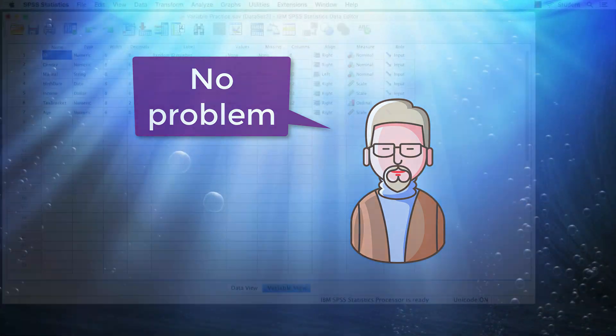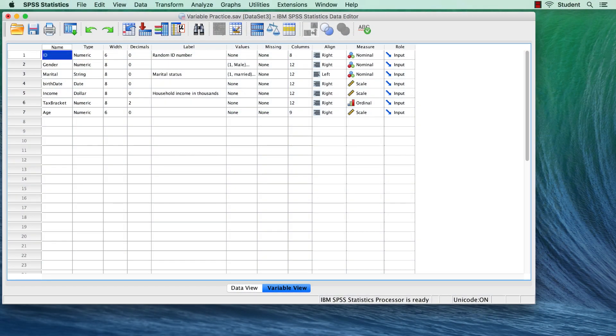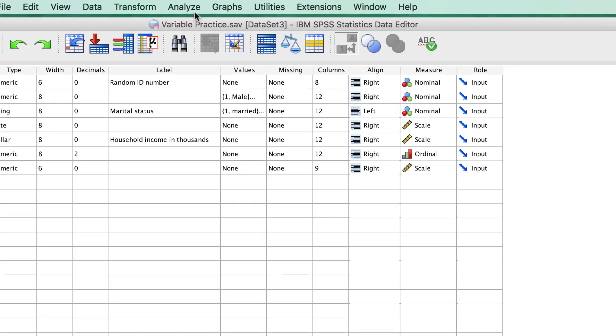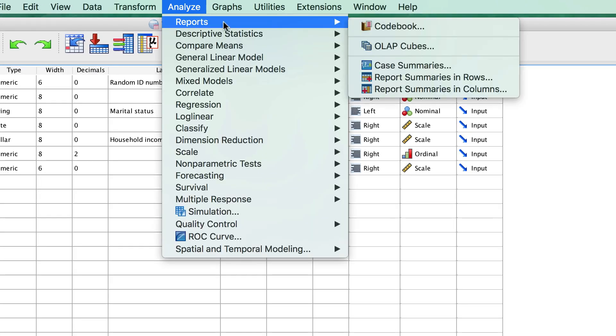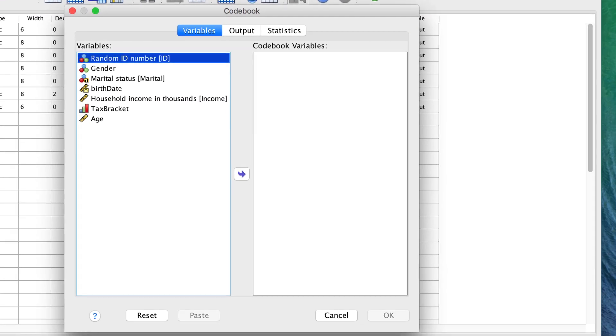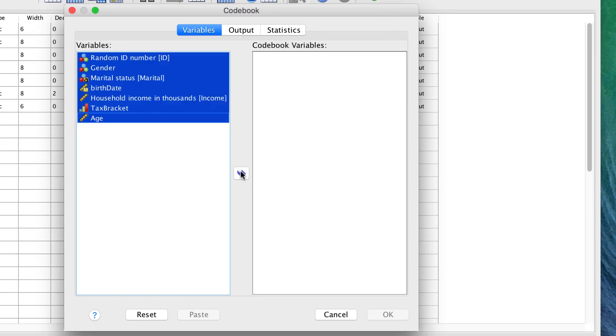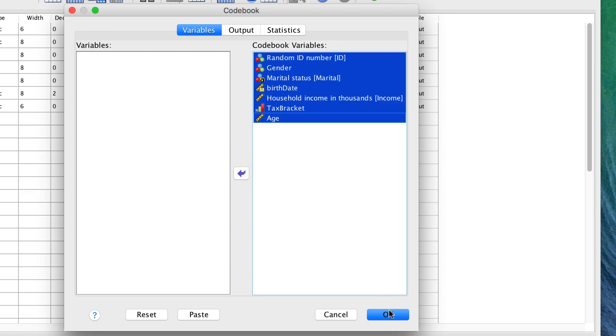And finally, here is one more way to examine your new variables. Go to Analyze Reports Codebook. Move over all of the variables, and then click OK.